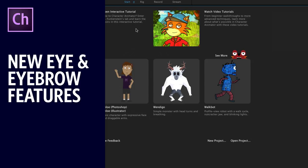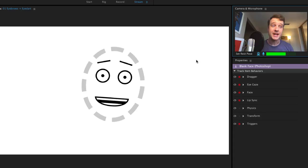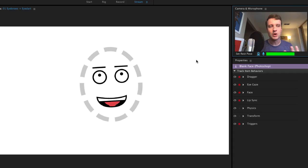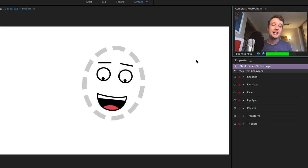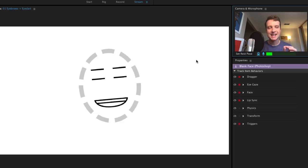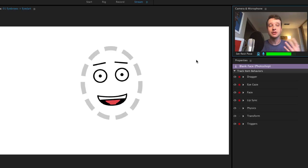The start menu in this release looks pretty much the same as the previous one except we've added a new starter template: blank face in Photoshop or Illustrator. This is a great starting template — it has basic eyes that blink, eyebrows that move up and down, and a mouth with 14 different mouth shapes. That helps you get started and then you can build a face, ears, nose, and body around it. I wanted to use this very simple face as an example of some of the new parameters we've added to make the face a little more expressive.